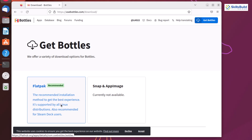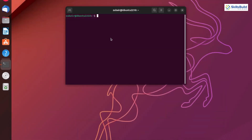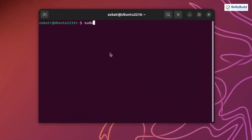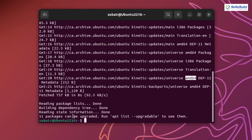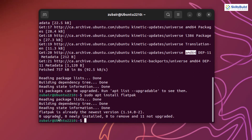I'll open my terminal and show you how to install Bottles. First of all, make sure to update your system. We are done with the update, and there are 11 packages that can be upgraded — I'll do that later. Now we need to install the Flatpak package. The command for that is: sudo apt install flatpak, then hit Enter. I have already installed it, which is why it says 'flatpak is already the newest version.' Let me clear the terminal.